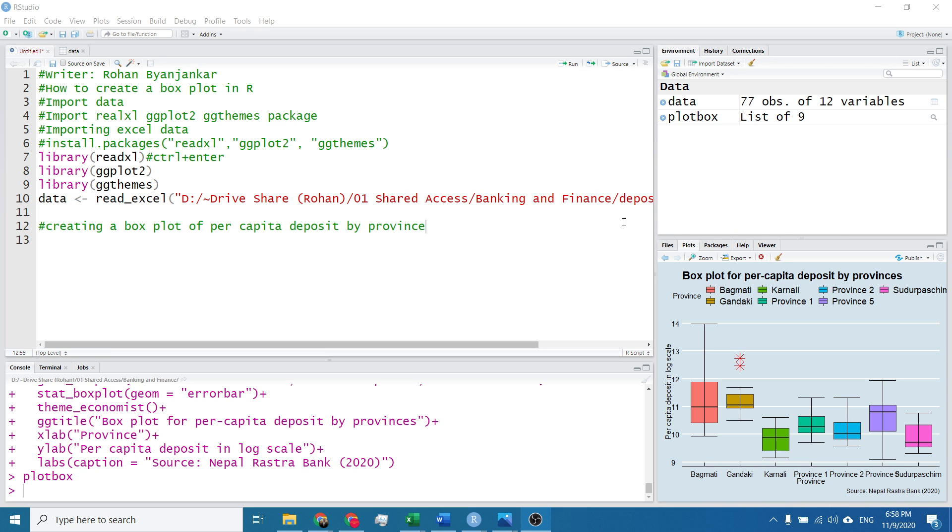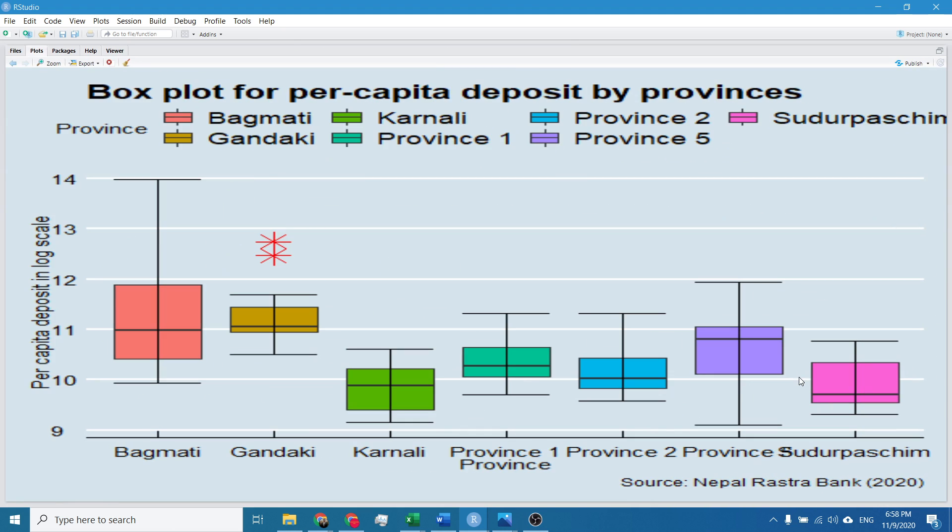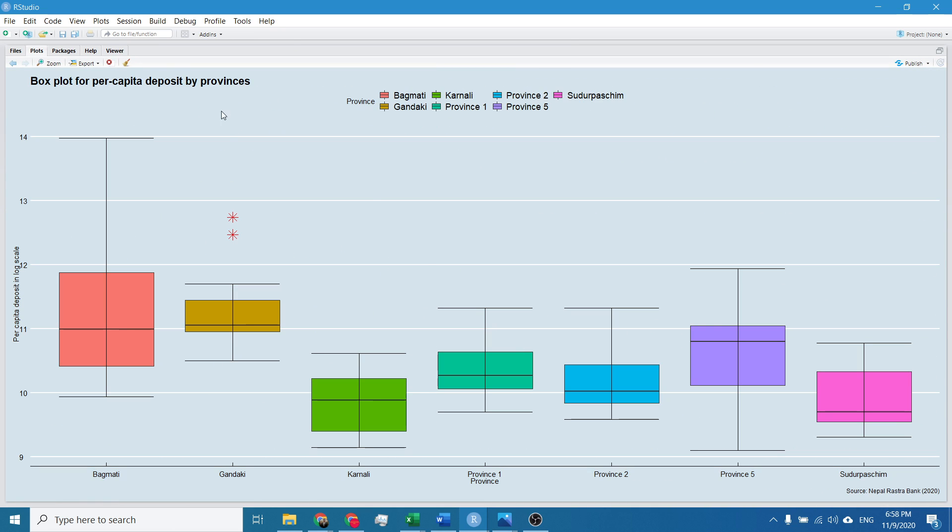Namaste, I am Rohan Benjankar and in this video we will learn to create a box plot in R. We will learn to create a box plot that resembles the one I have just created. We will try to create the exact box plot as displayed on the screen.